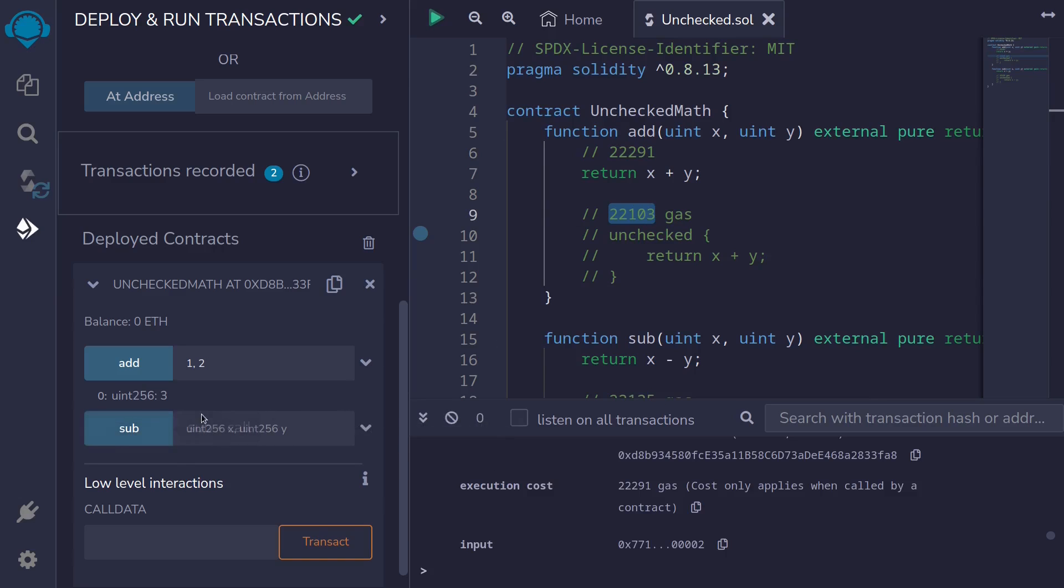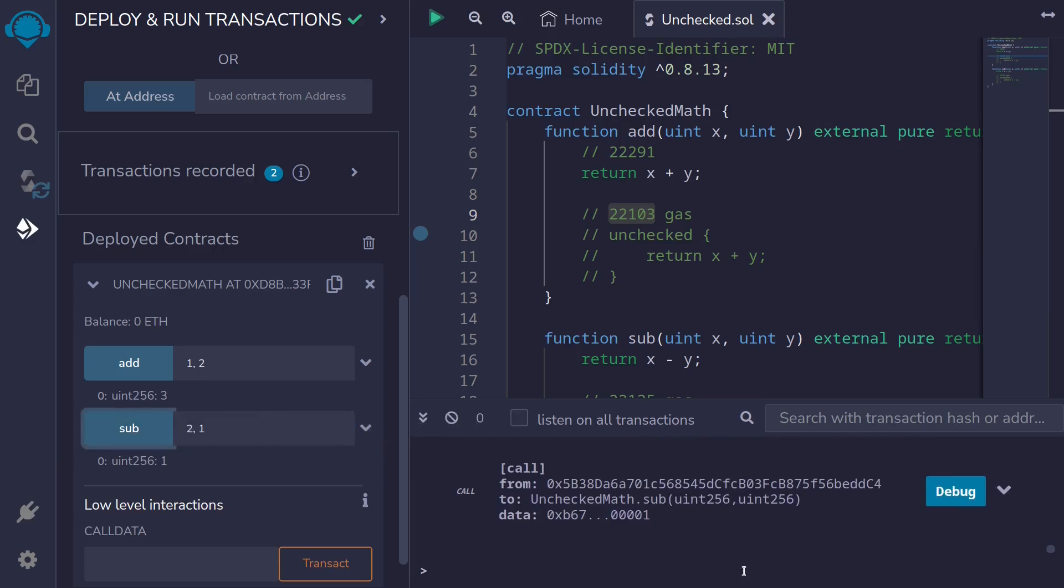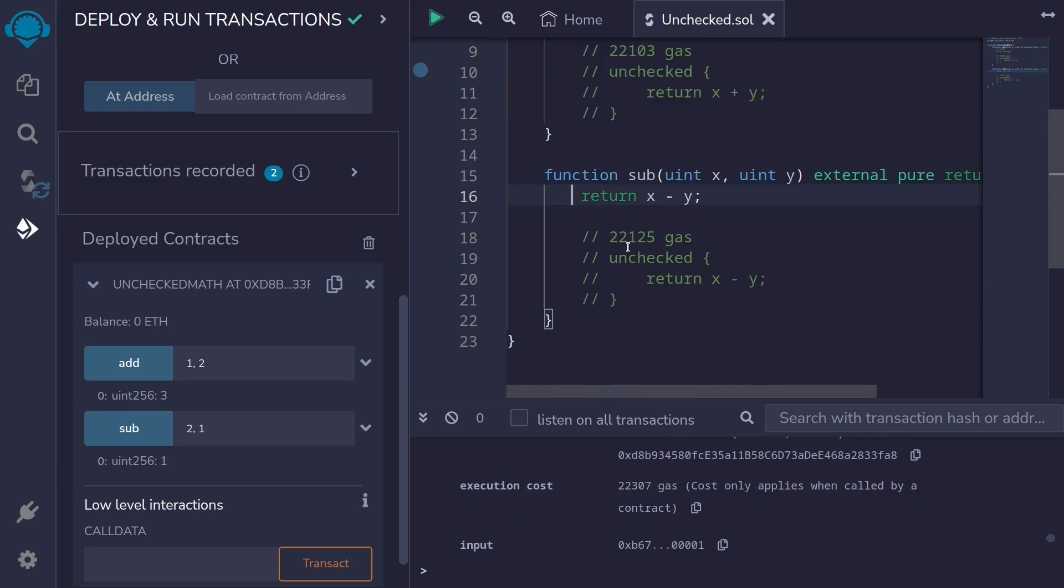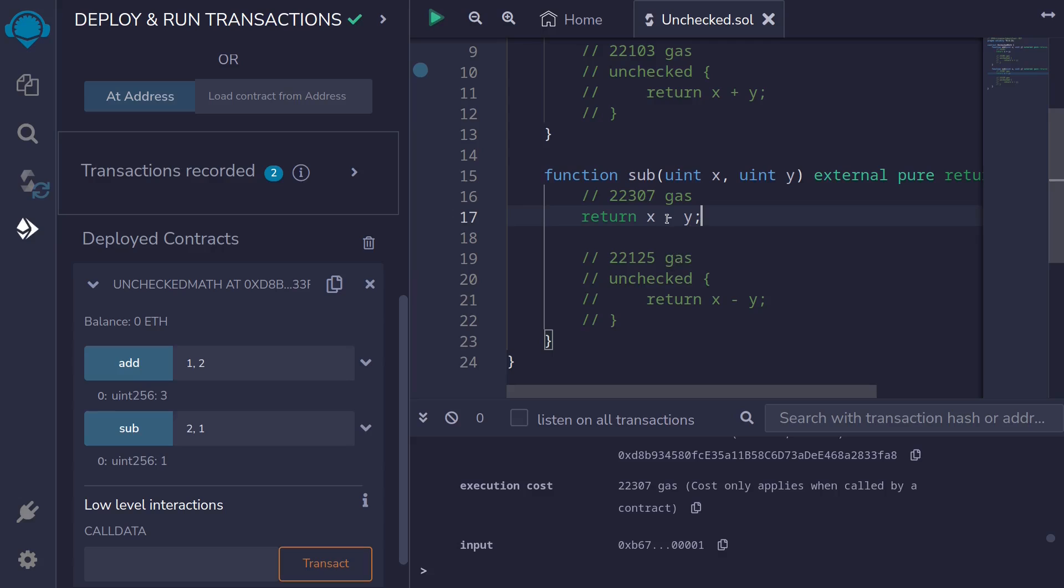Let's do the same for subtraction. So we'll subtract 2 from 1. And then call sub. And then get the gas cost. The default gas cost for subtracting x minus y is 22,307.